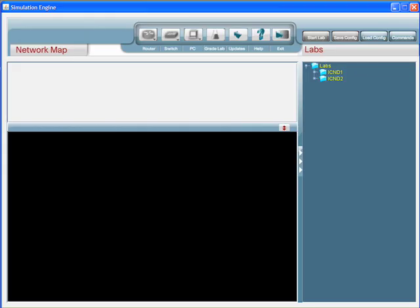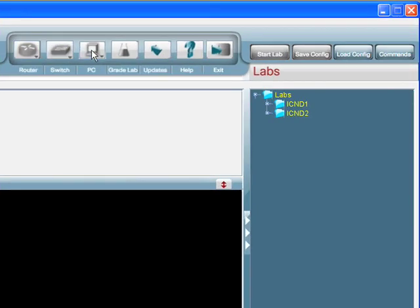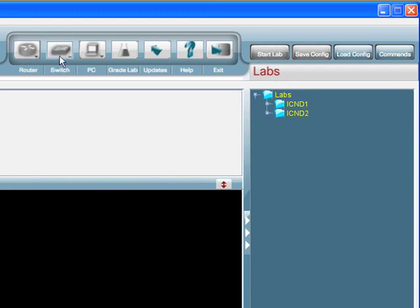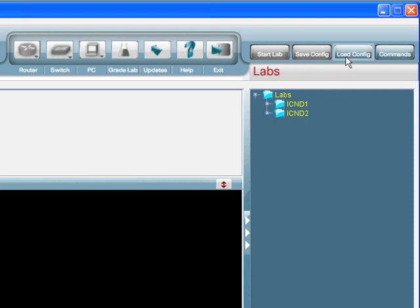Here we are. This is the CCNA Network Simulator product. This is a Java application that's available for both Windows and Mac OS platforms. Starting at the top of the interface, you see across the top these buttons. You'll see how these work in just a second. In the upper right, we have the Start Lab, Save and Load Config, and the Commands button, where we can click and get a list of all the supported iOS commands that are available.